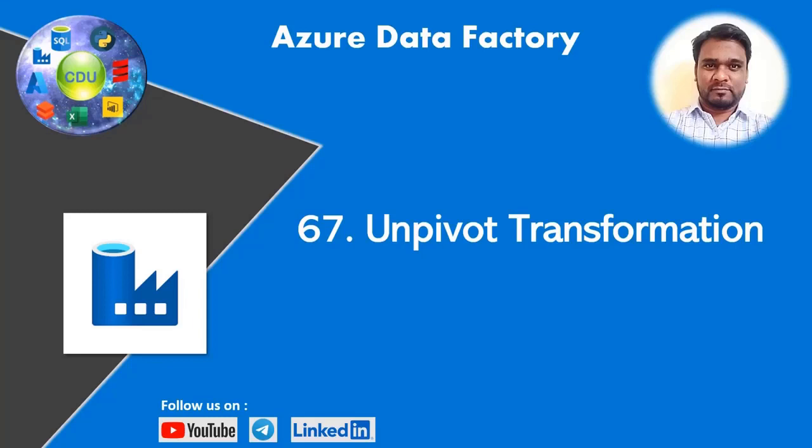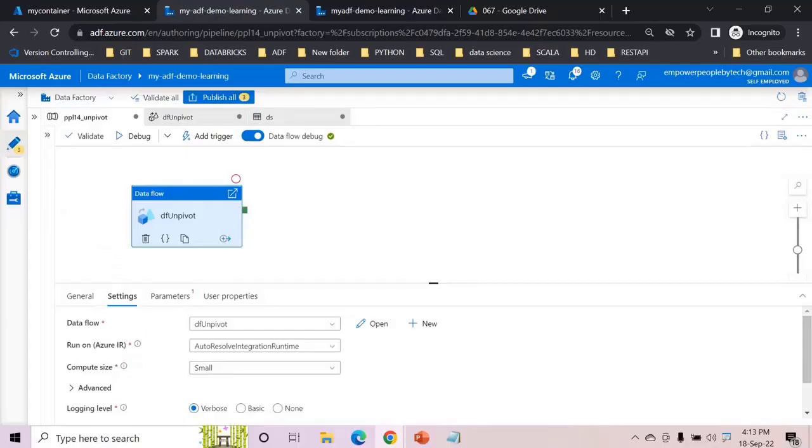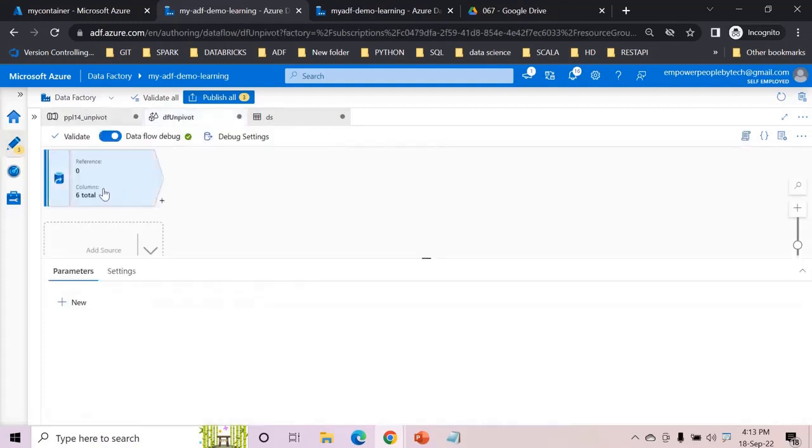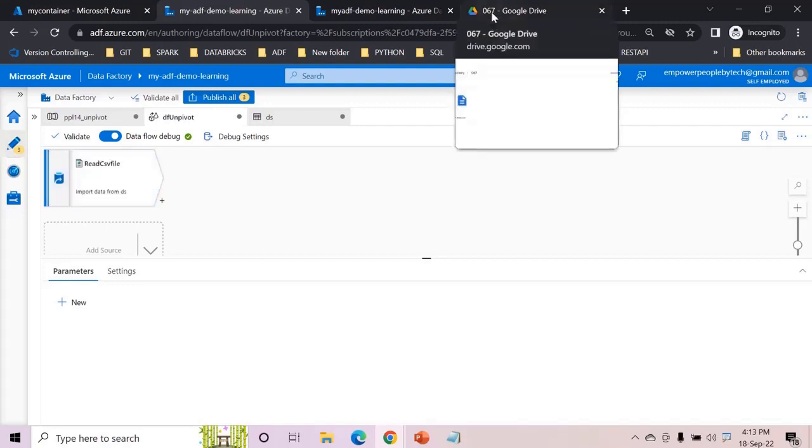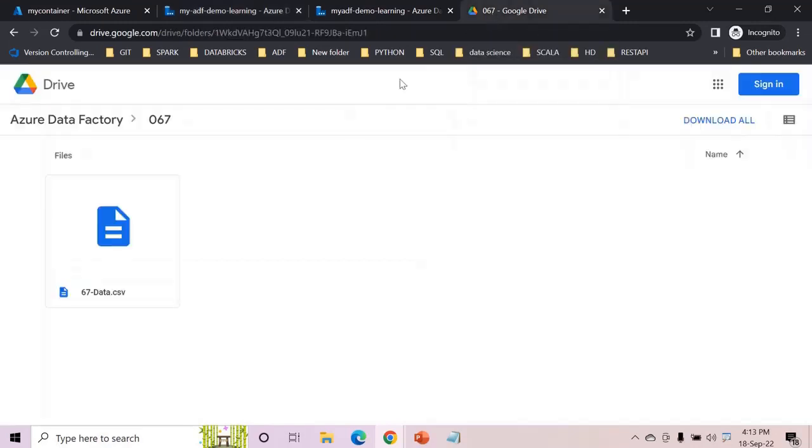Hello and welcome to this new video in the Azure Data Factory playlist. In this video we will learn about unpivot transformation. Let's get started. I've already created the pipeline, added data flow activity and reading the file which we had pivoted in the last video. You may or may not have it but no worries. I have saved this under Google Drive under 67 folder in Azure Data Factory.